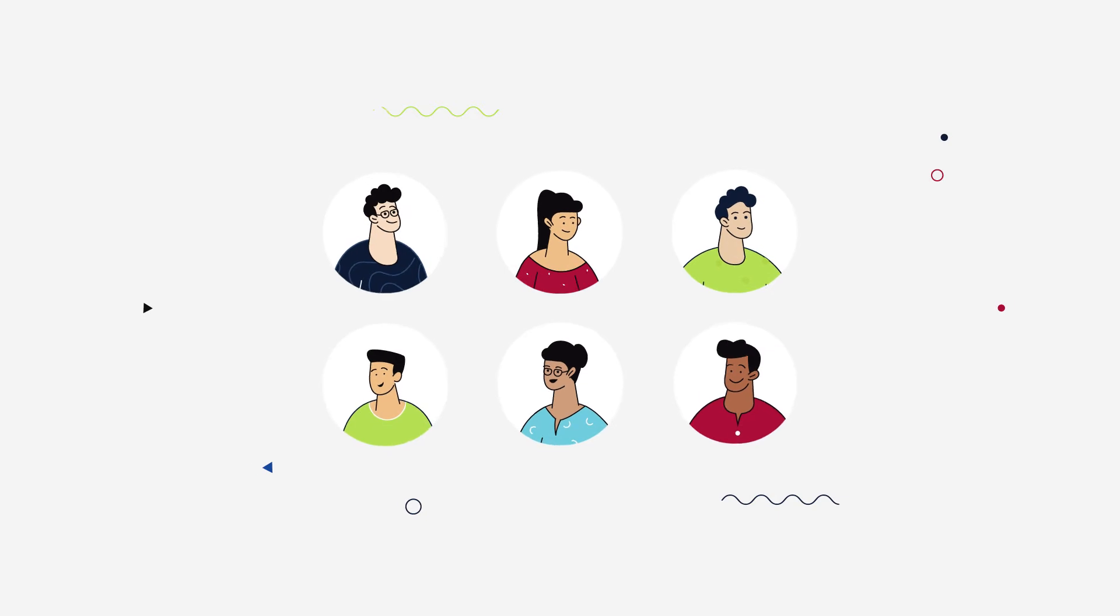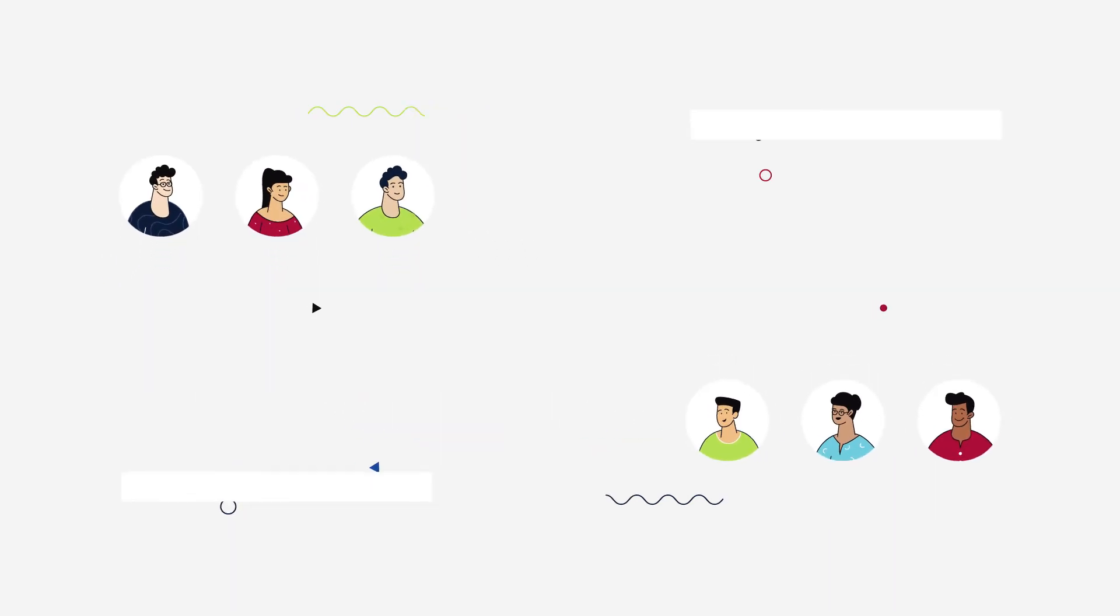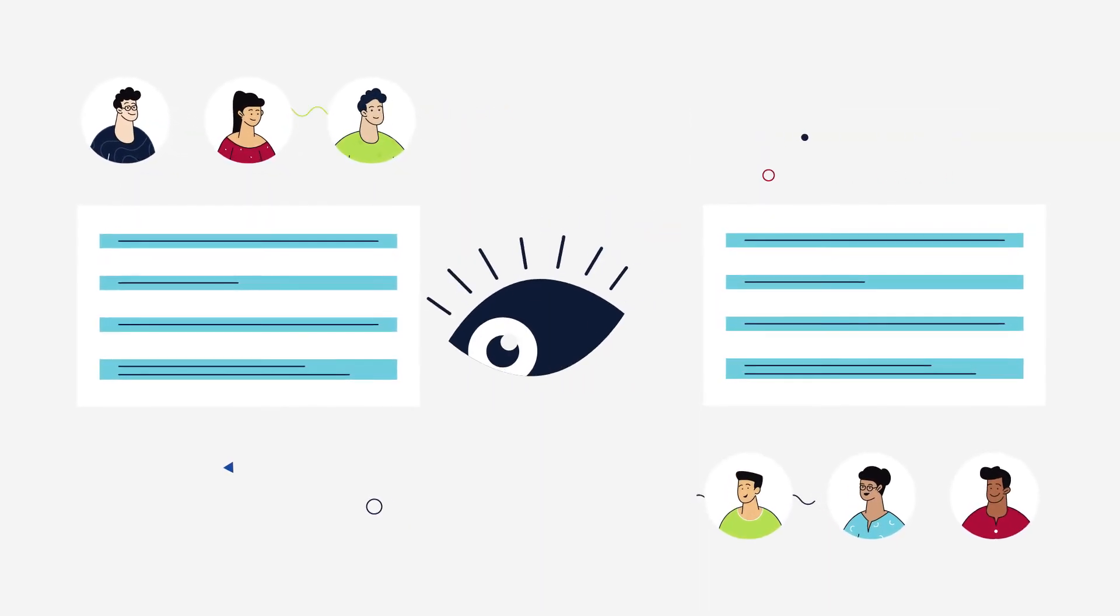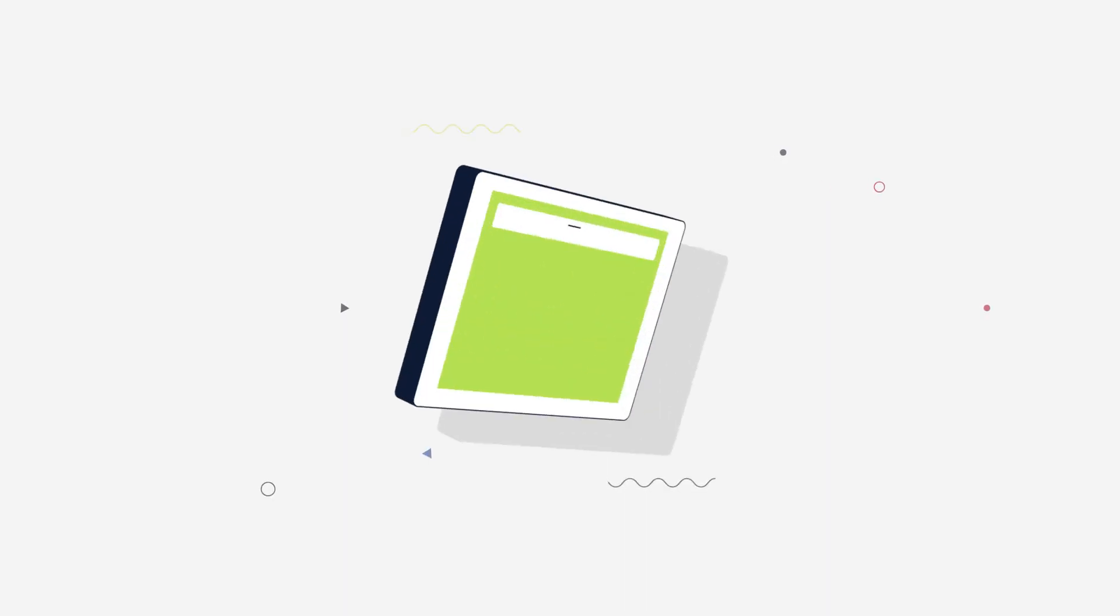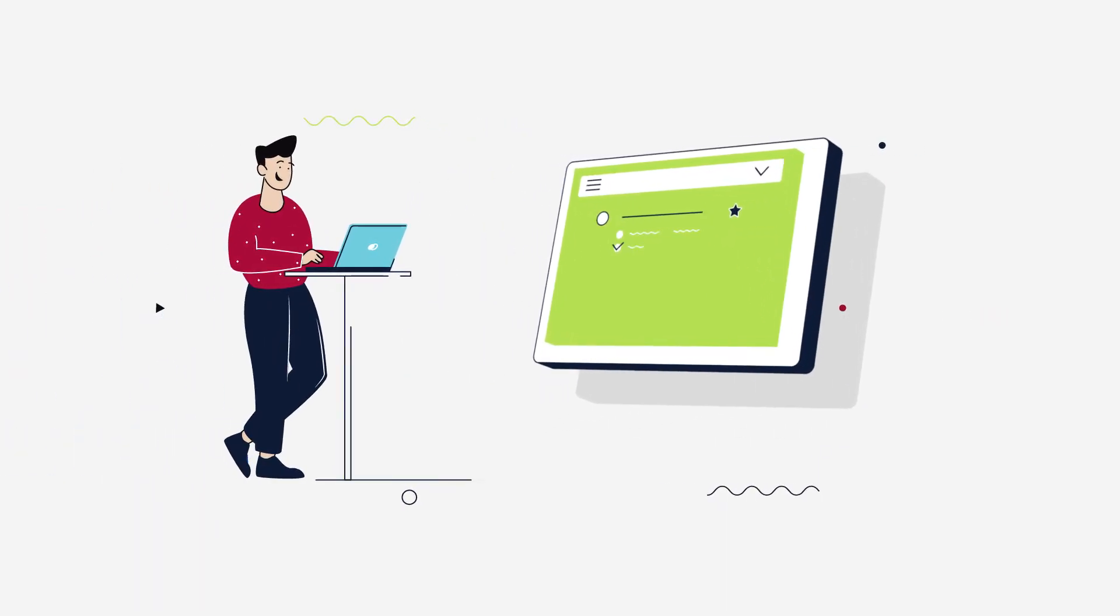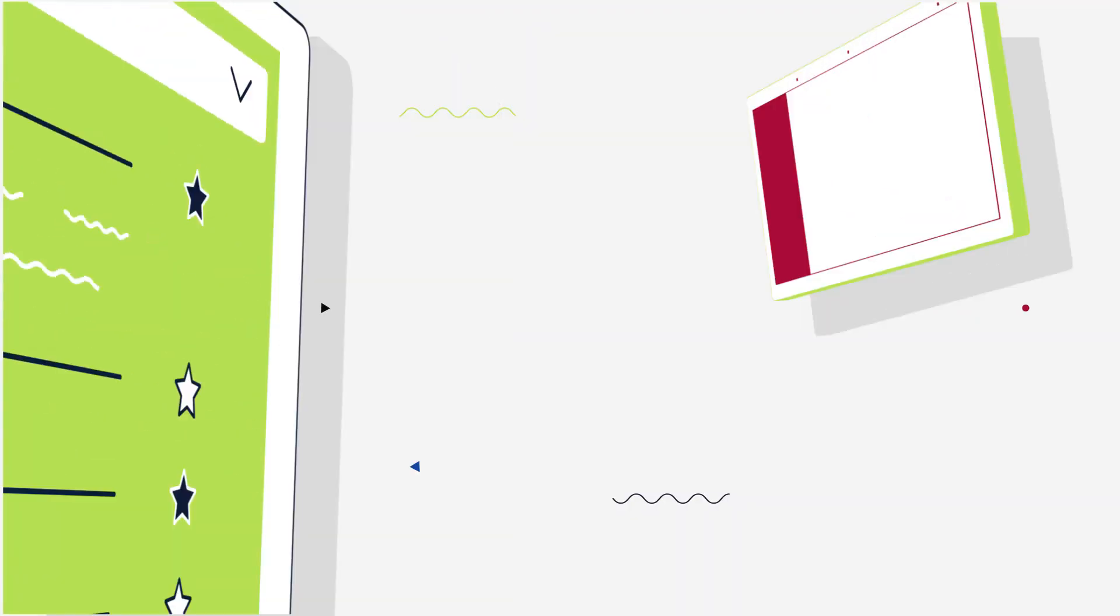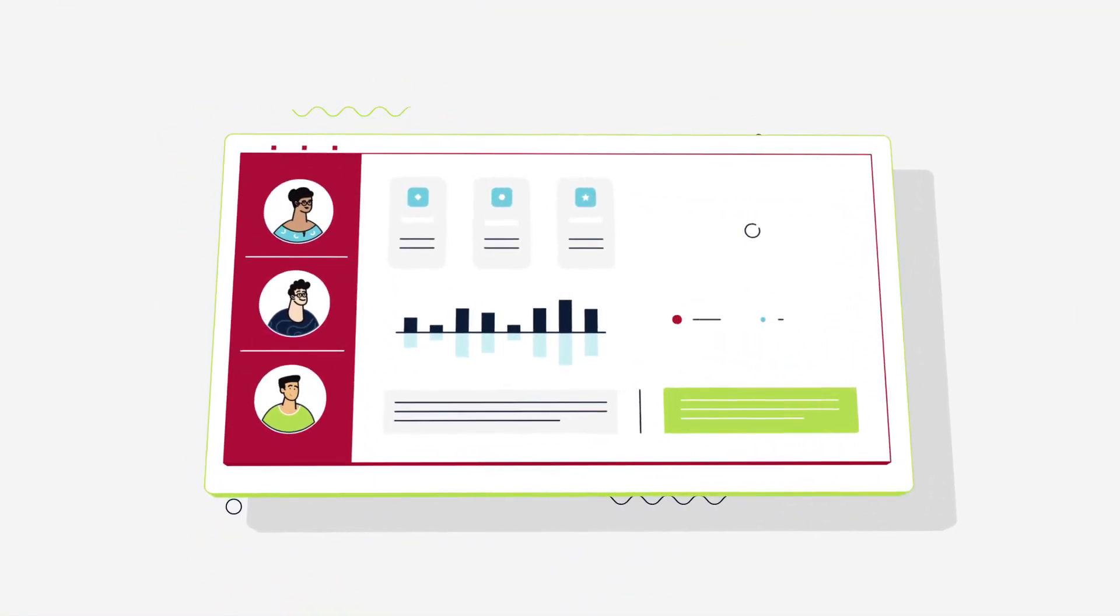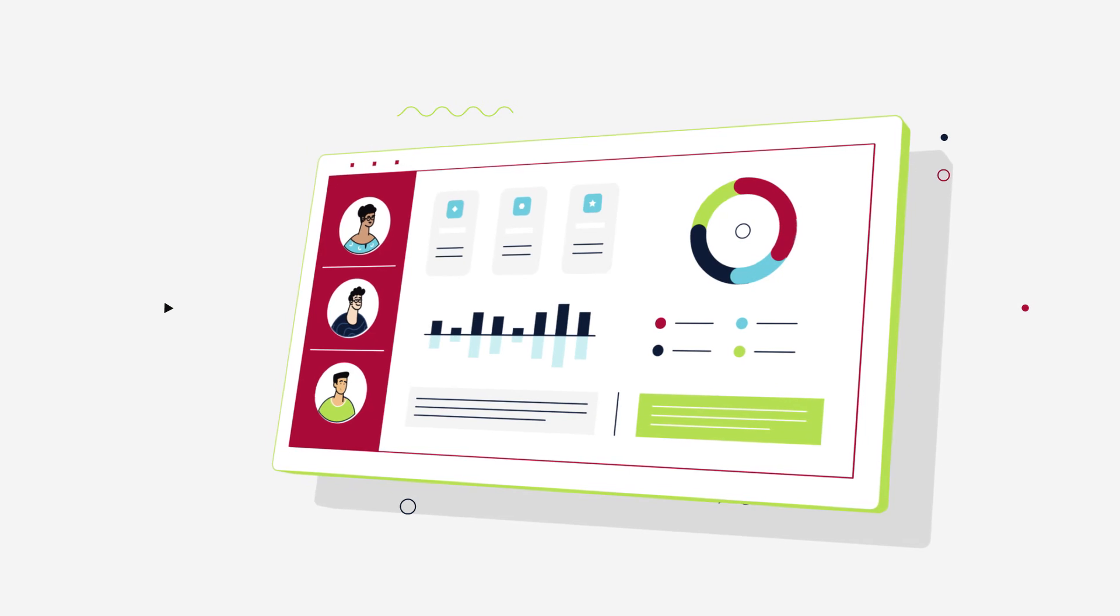The data can also be used within key stage teams to compare the head teacher or senior management team's views against the rest of the staff, by subject coordinators to look at how their subject is viewed across the school, and to help head teachers starting at a new school gain an insight into their new colleagues' views.